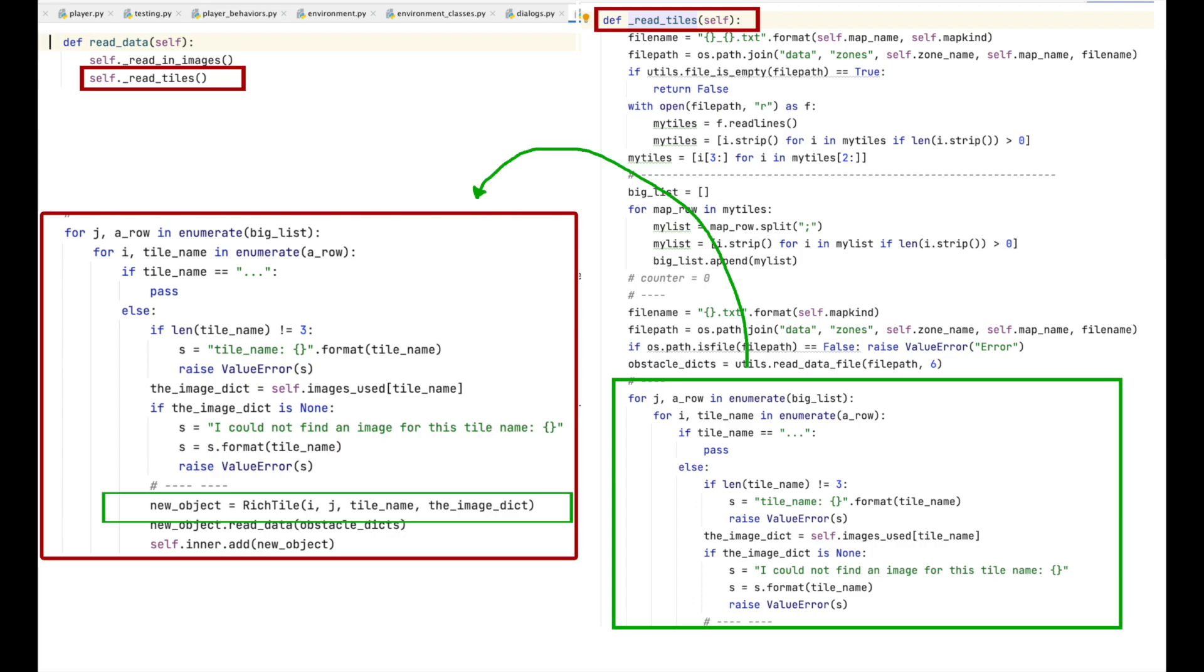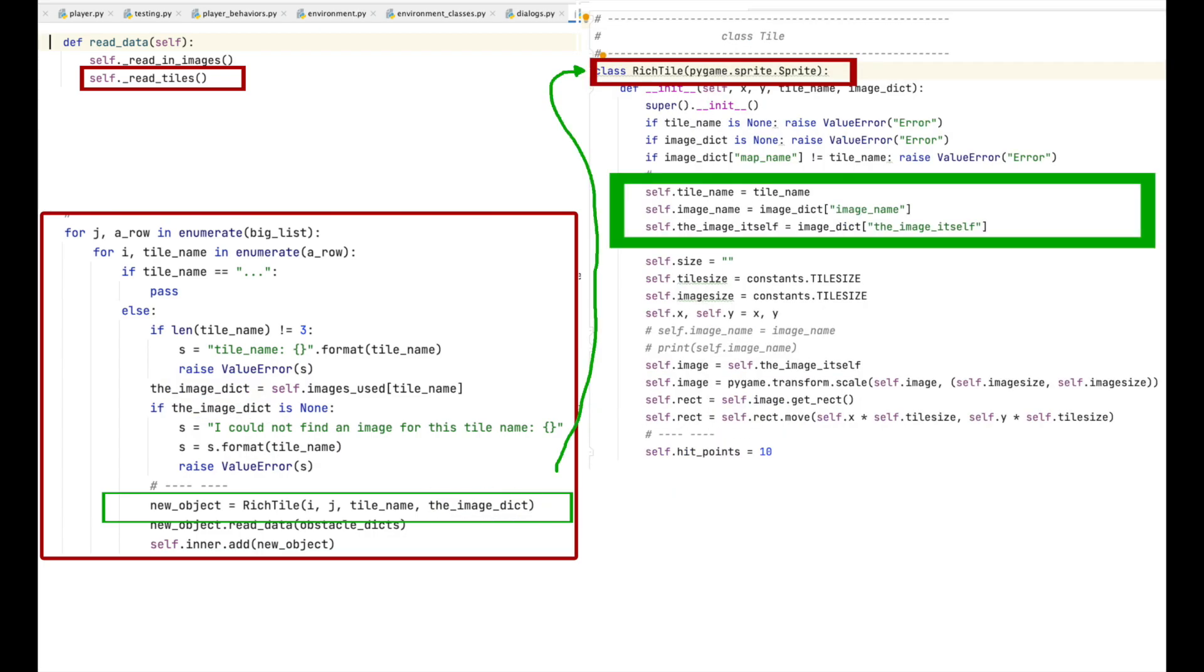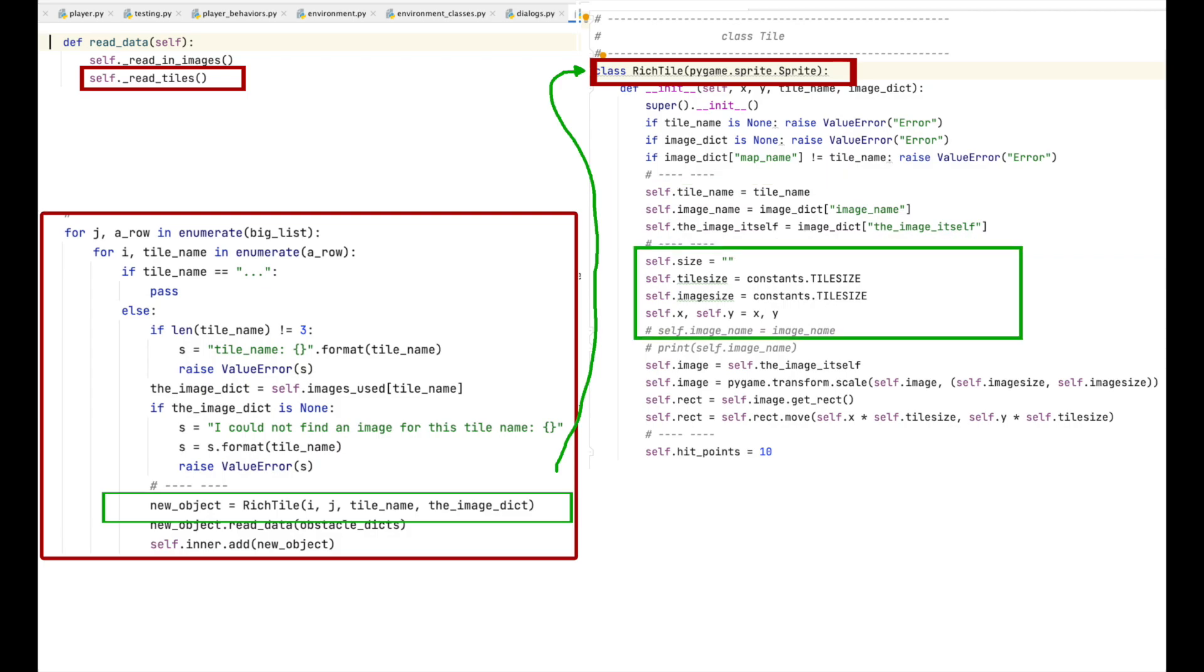After some error checking, I instantiate the rich tile class and pass in the column number i, the row number j, the tile name, and the image dictionary that we retrieved from images_used. Let's take a look at that now. After some error checking, we transfer the name of the tile to self.tile_name, the name of the image to self.image_name, and the image itself into a variable called, for obvious reasons, the image itself. I then initialize the variables we will need in the class. I think these are all fairly straightforward.